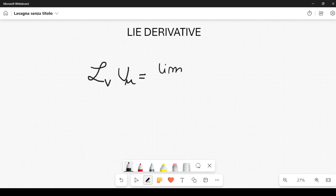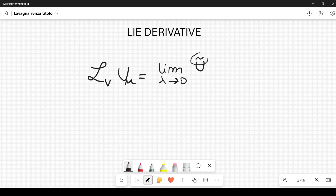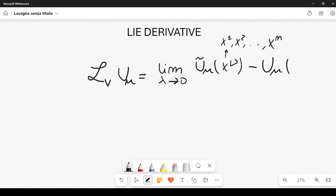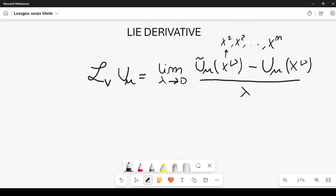It's defined like this. We have a limit with a certain parameter lambda going to zero, and we will understand this parameter together with this vector field V. Here I have U tilde, and I will also explain what this tilde means — it's not too complicated. So we have U tilde mu of X nu, which means this is a function of X1, X2, ... Xn, all the possible variables that define your manifold, your space.